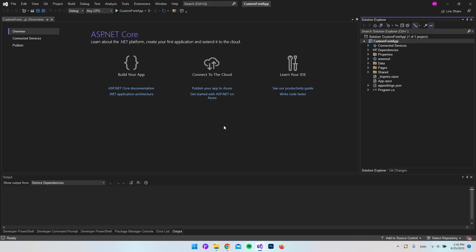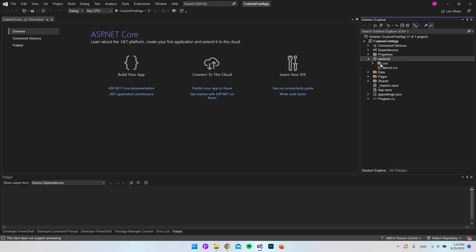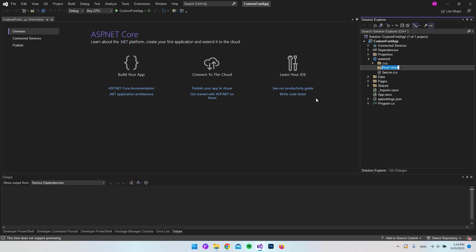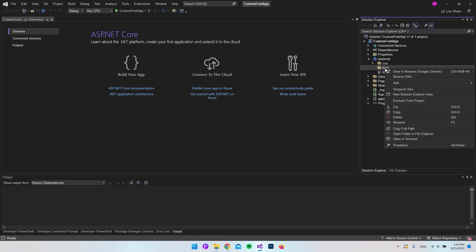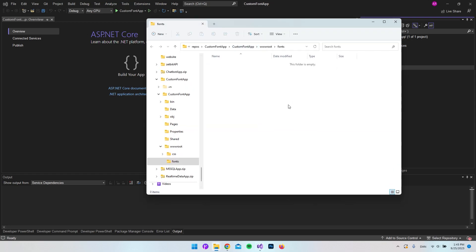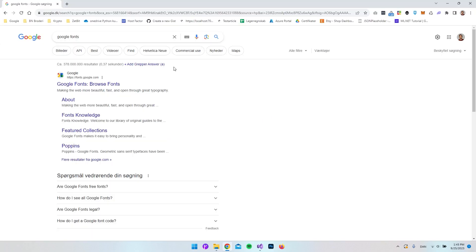Now when we have our project, we need to go to the wwwroot folder. Expanded, you can see we have the CSS folder inside and also a favicon. But what we want to do is right-click and add a new folder, and we will call this fonts. From here on, we just need to put some fonts inside our fonts folder. Let's right-click and say open folder in file explorer, so we have the window open. Then let's go to Google and find a font that we want to insert into our Blazor server app.